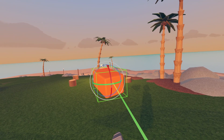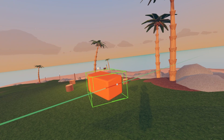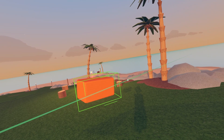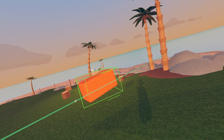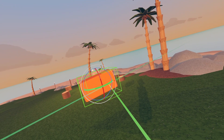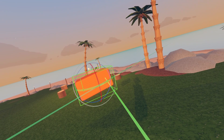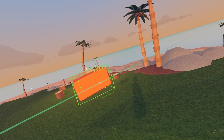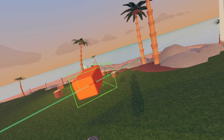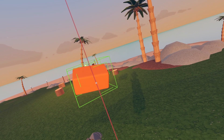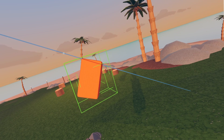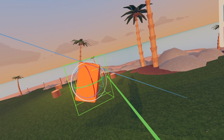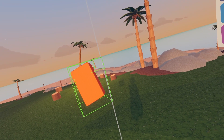Now you have the Rotate tool. This rotates the cube or whatever on its axis. Hover over the green, hold the trigger and you can rotate. You can do it with the blue as well. The white just rotates it any way.